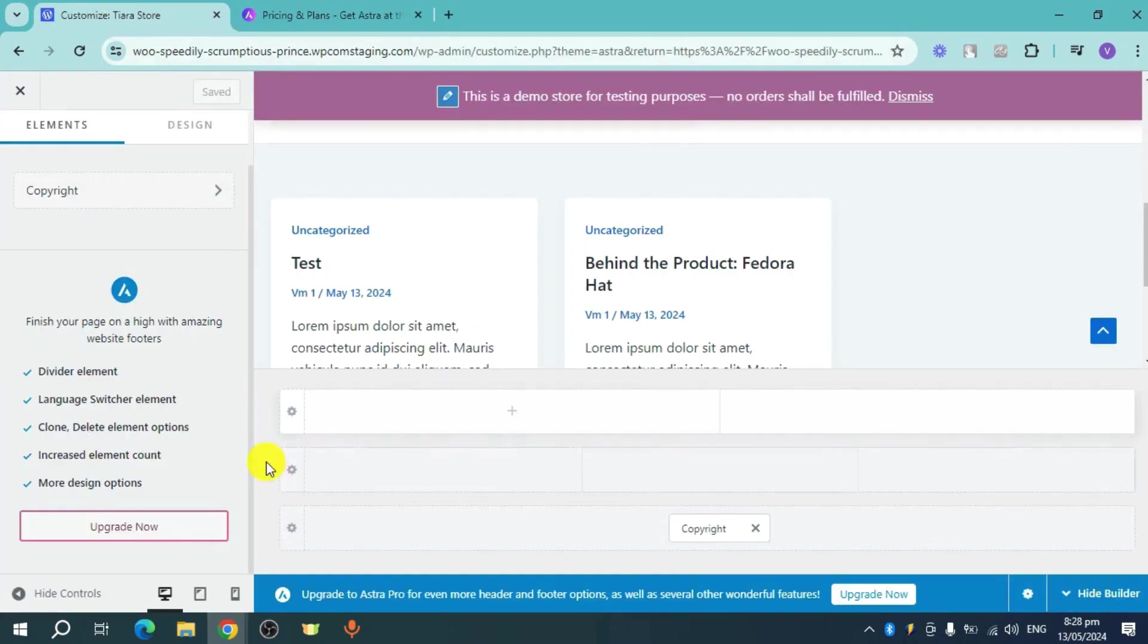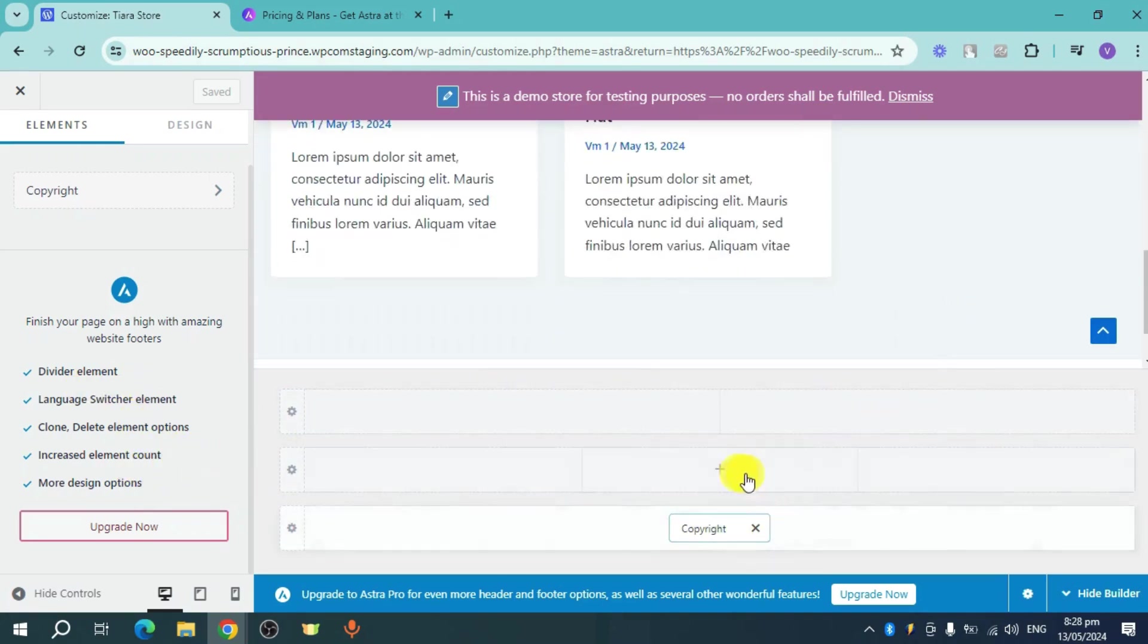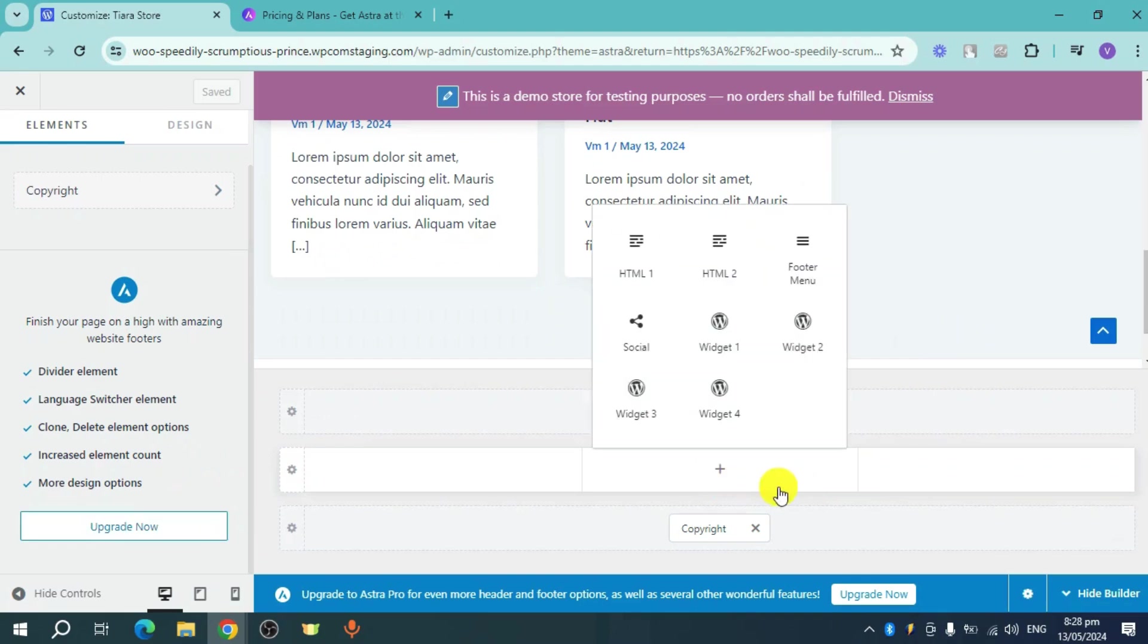Now you can edit a few more things like dividing your element, cloning, deleting, increasing element count, and more design options on your footer builder once you have this added.